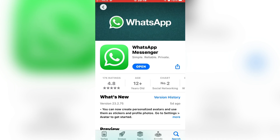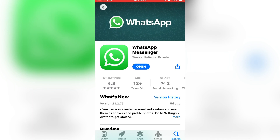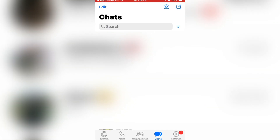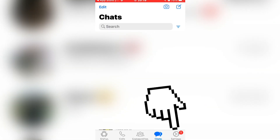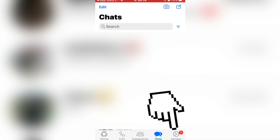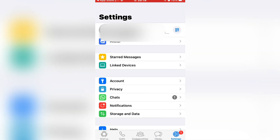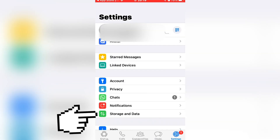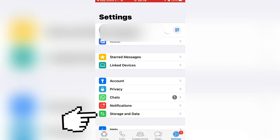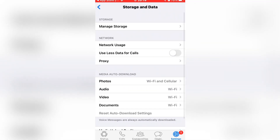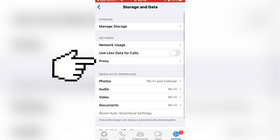When you do that, open WhatsApp on your device and click on Settings at the bottom right corner of the screen. Then click on Storage and Data, then click on Proxy.